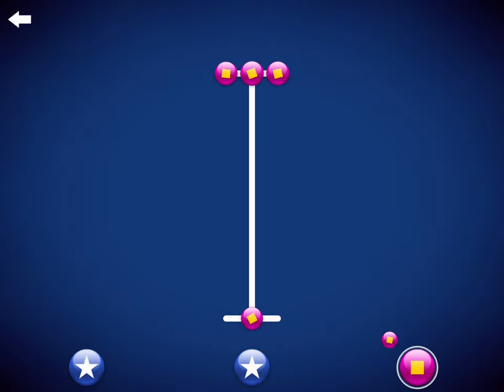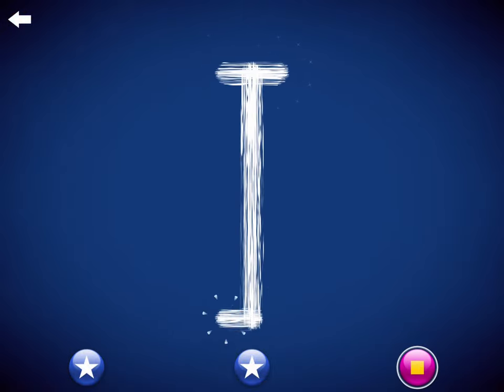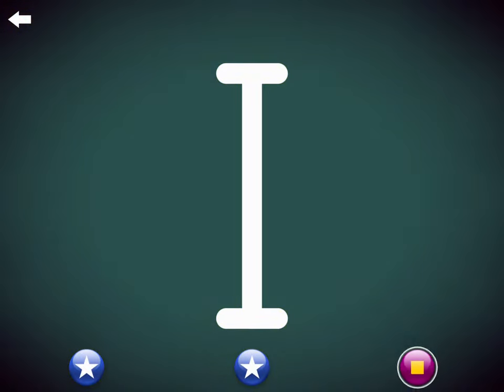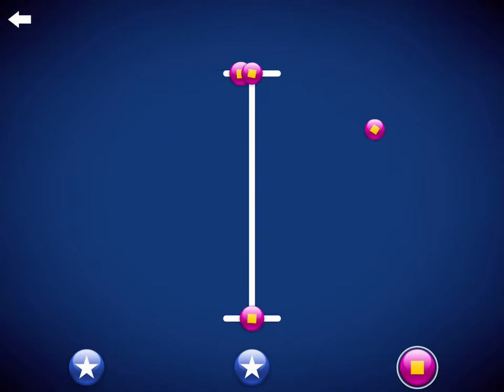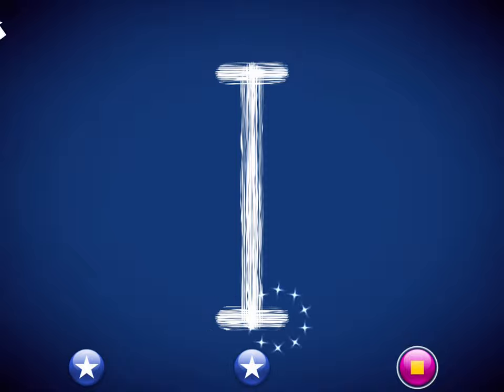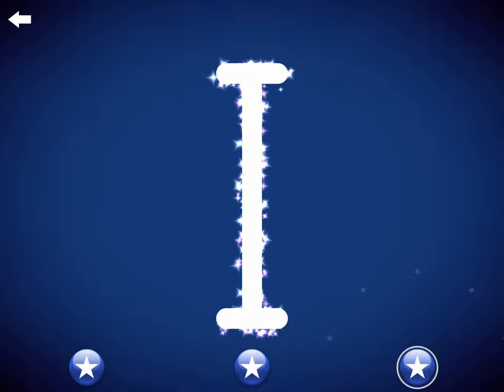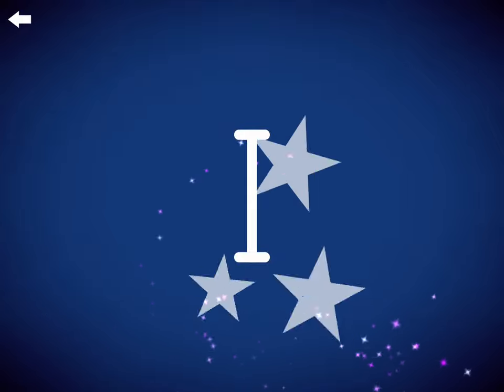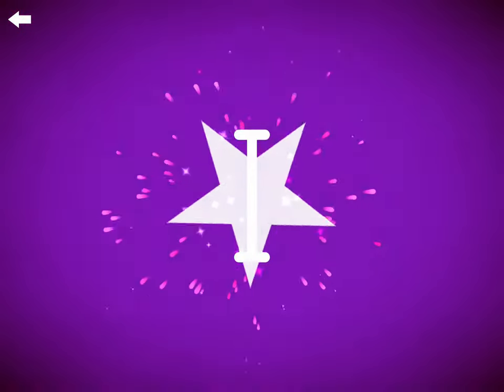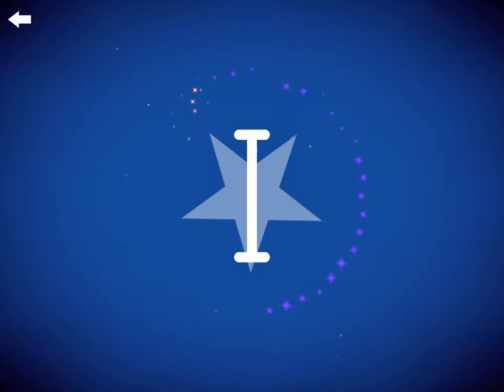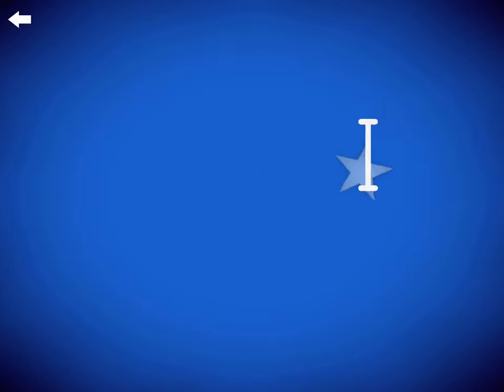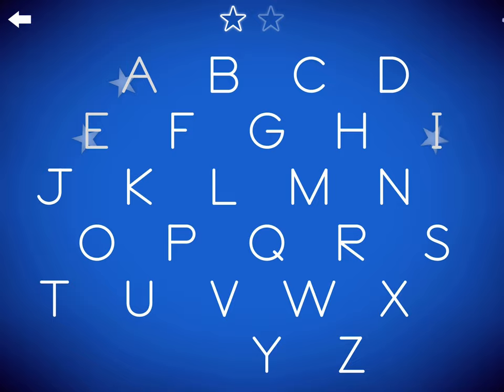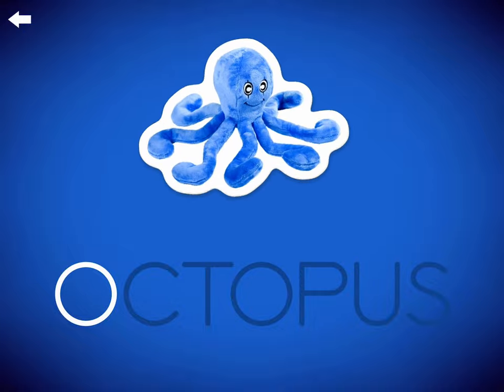This is the letter A for Ash, Ash, Ant. This is the letter O for Ash, Ash, Octopus.